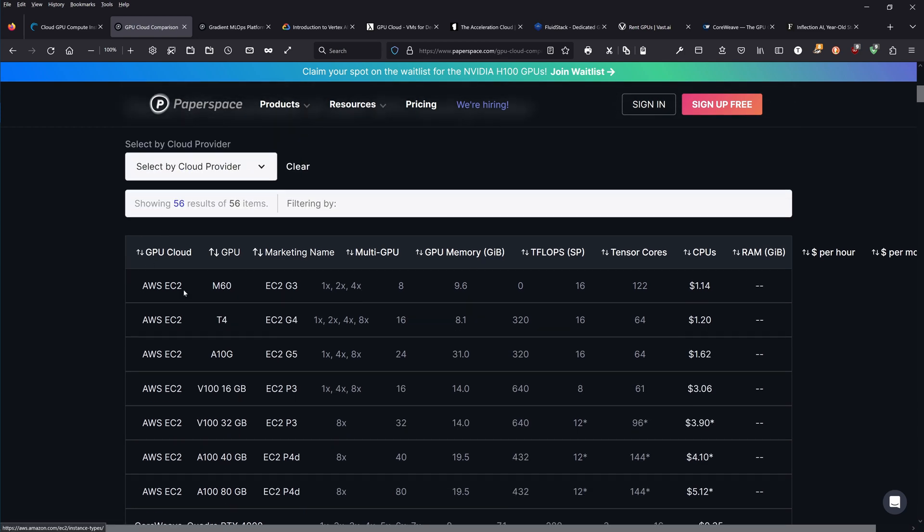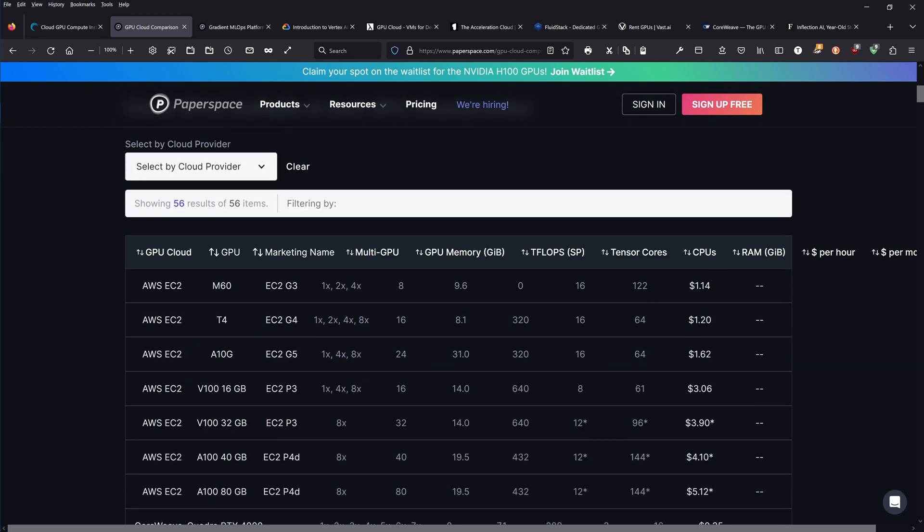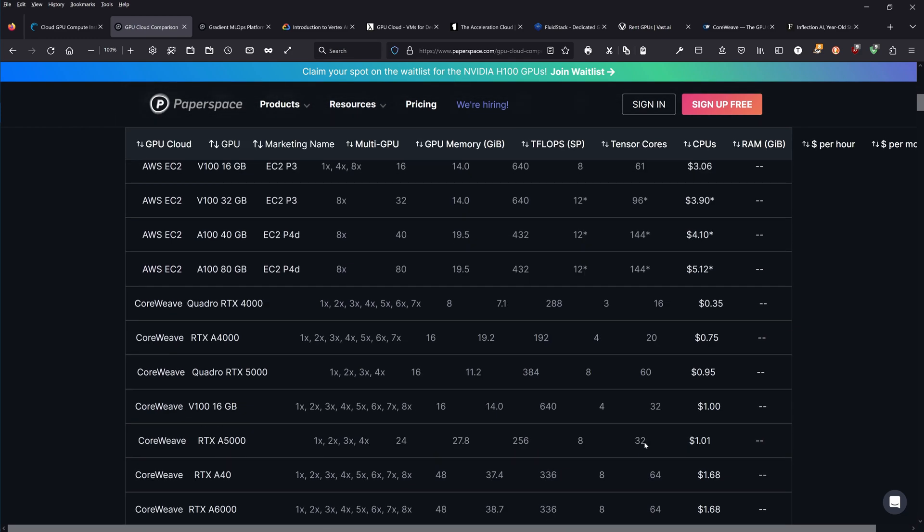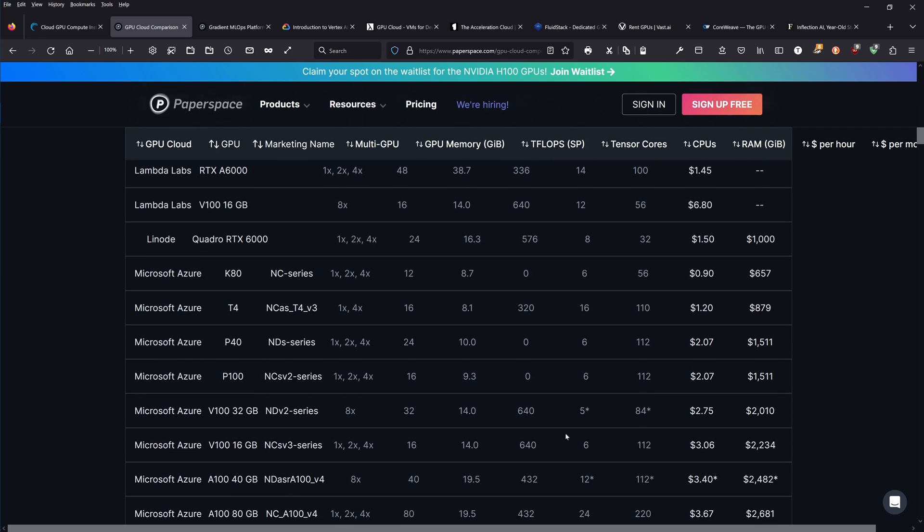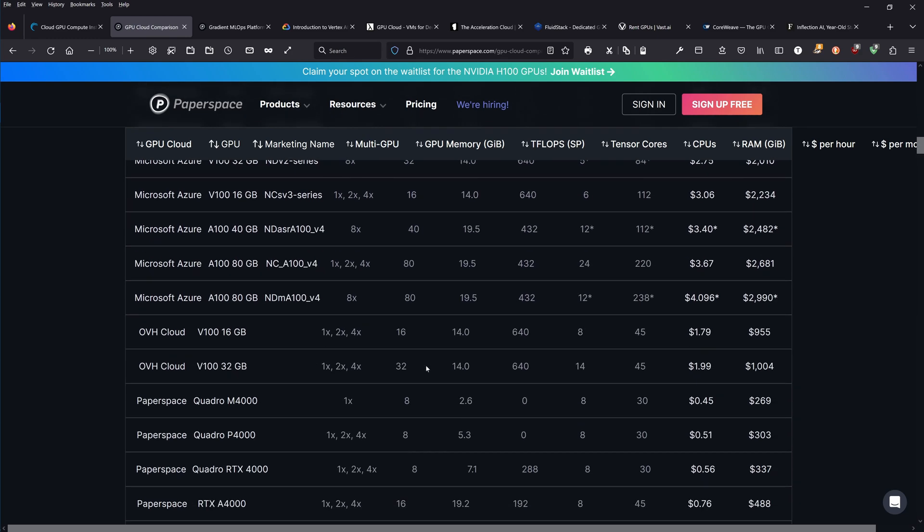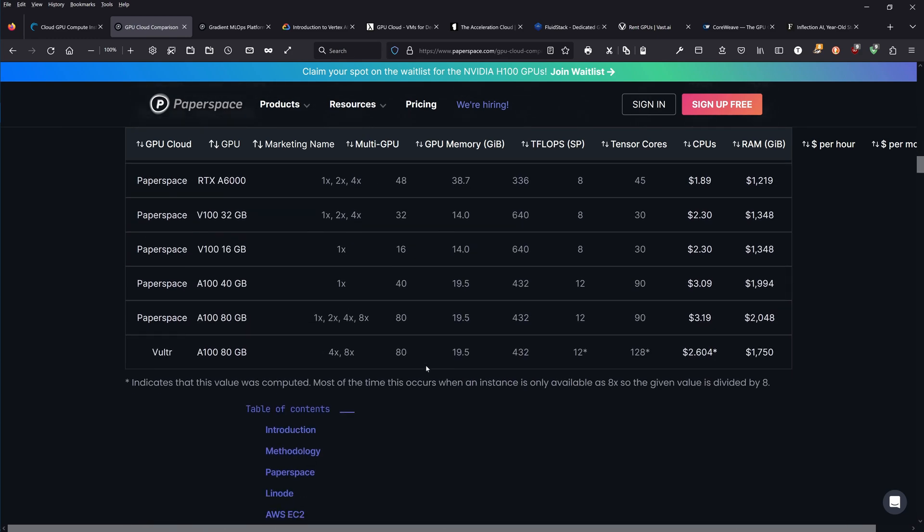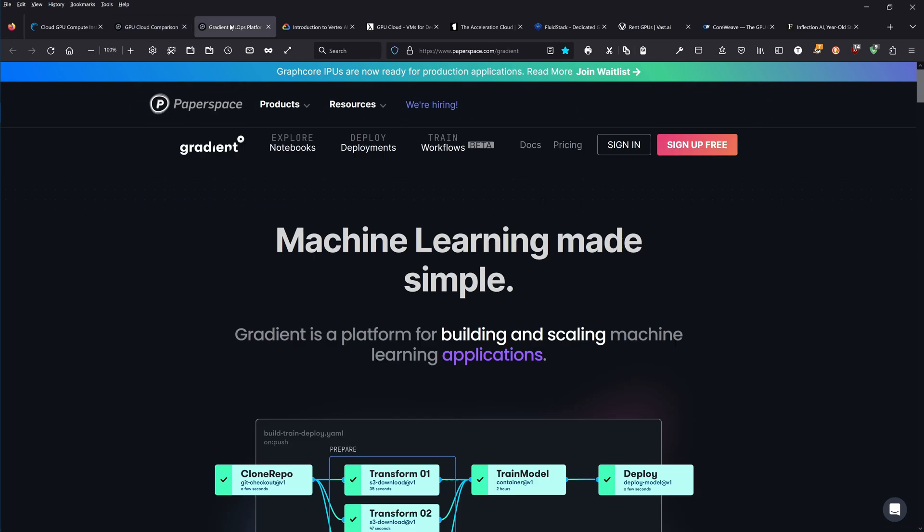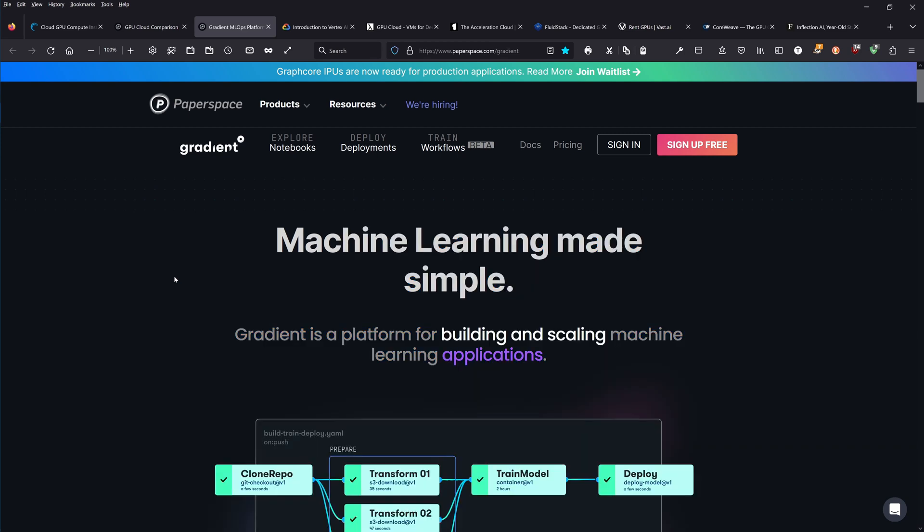Here you can see all the results from AWS EC2, what it costs from one dollar to whatever the price is. You have a lot of information if you're looking for a particular machine. Gradient from Paperspace, a platform for building and scaling machine learning applications. Machine learning made simple.